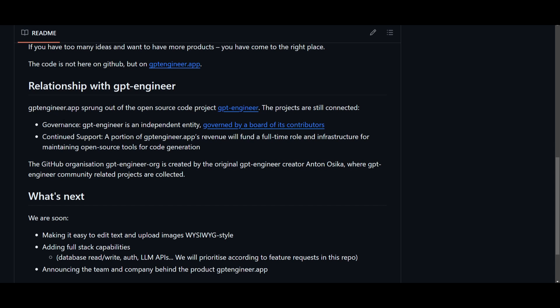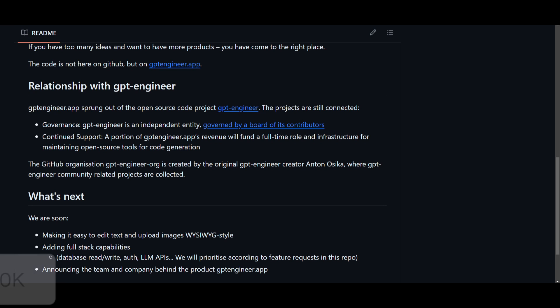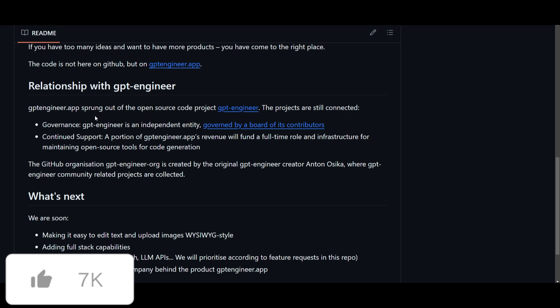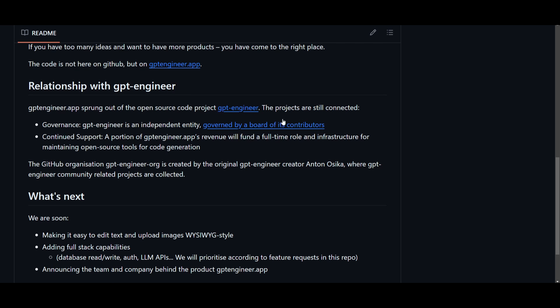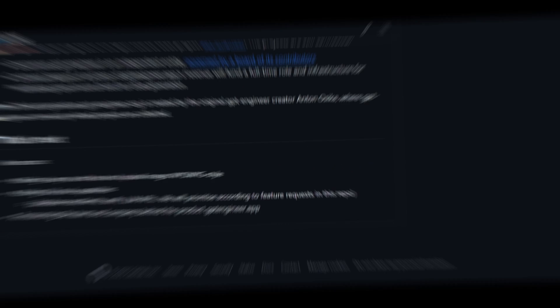We see that there's a governance and this is where they both operate independently, but they're overseen by a board which consists of different contributors of the different projects. There's continuous support where a portion of the GPT Engineer application revenue will forward fund a full-time role and infrastructure for maintaining the app's open source tool as well as for different types of code generation methods. This is something they've mentioned in terms of the relationship that this project has with the original GPT Engineer app.